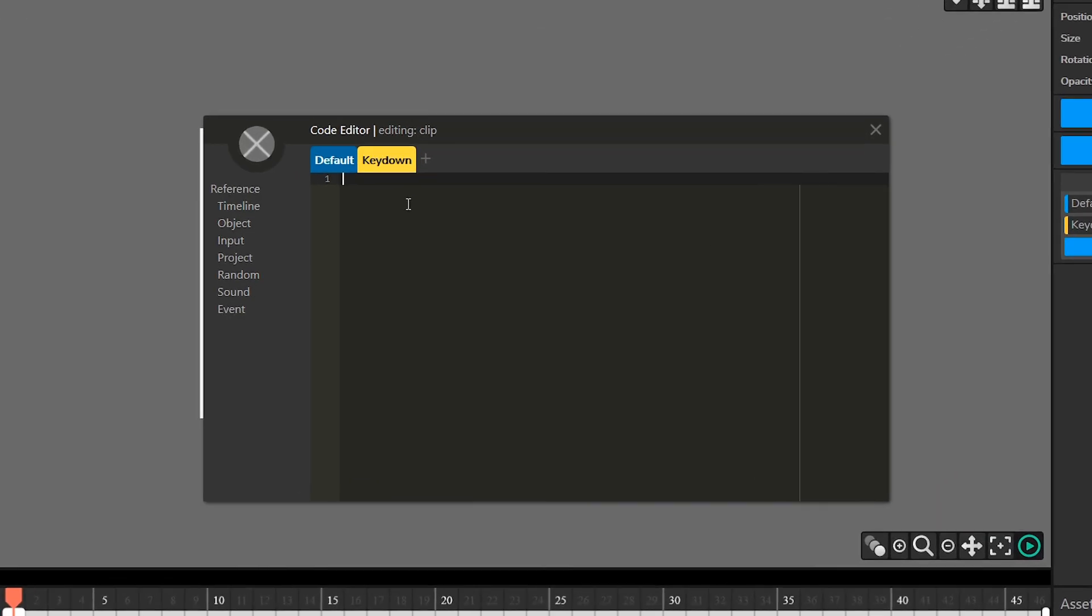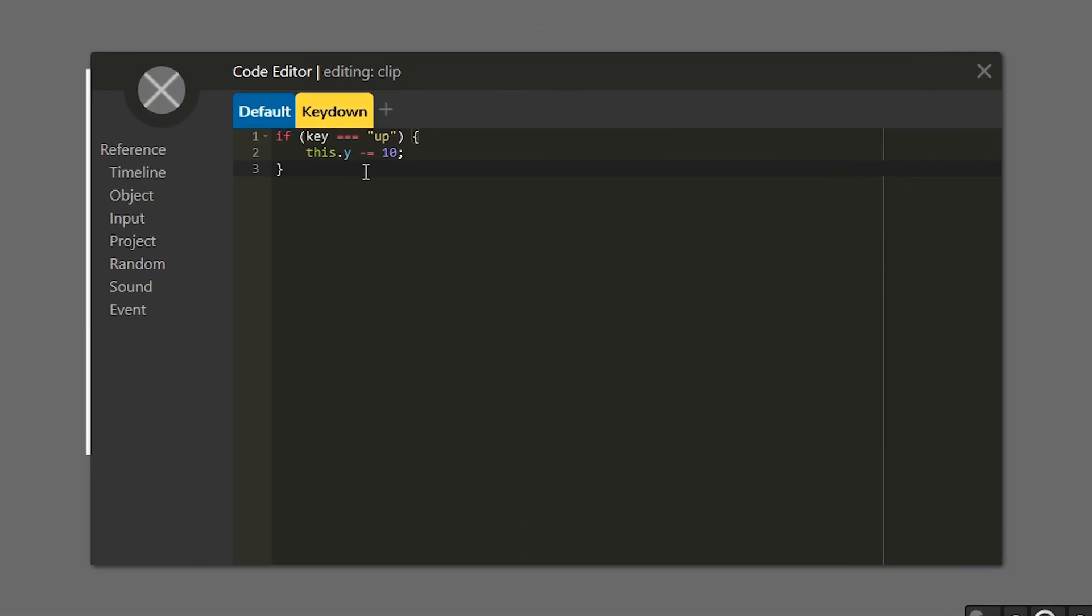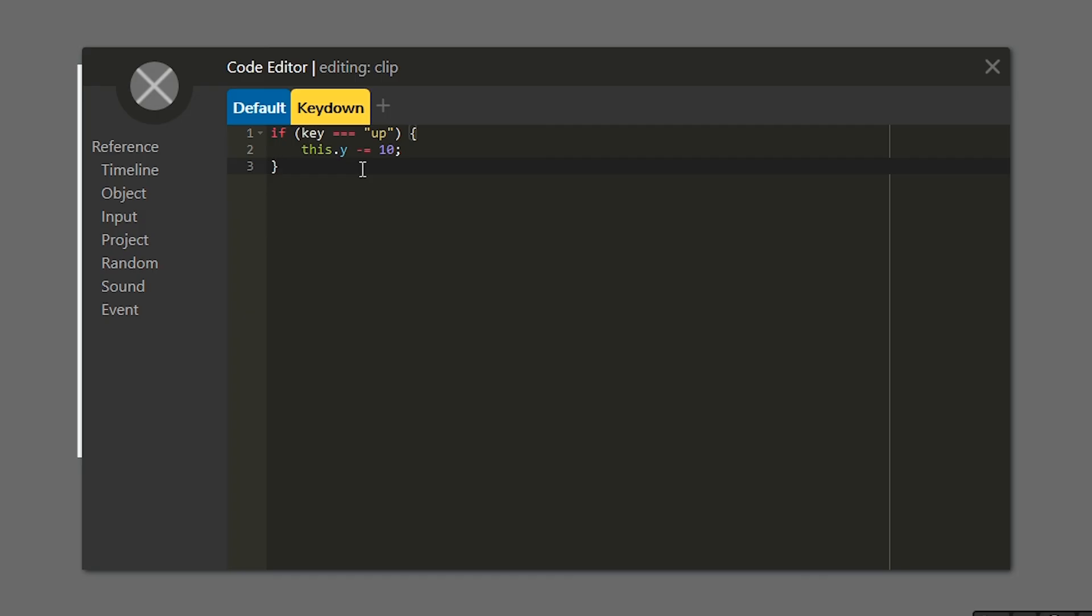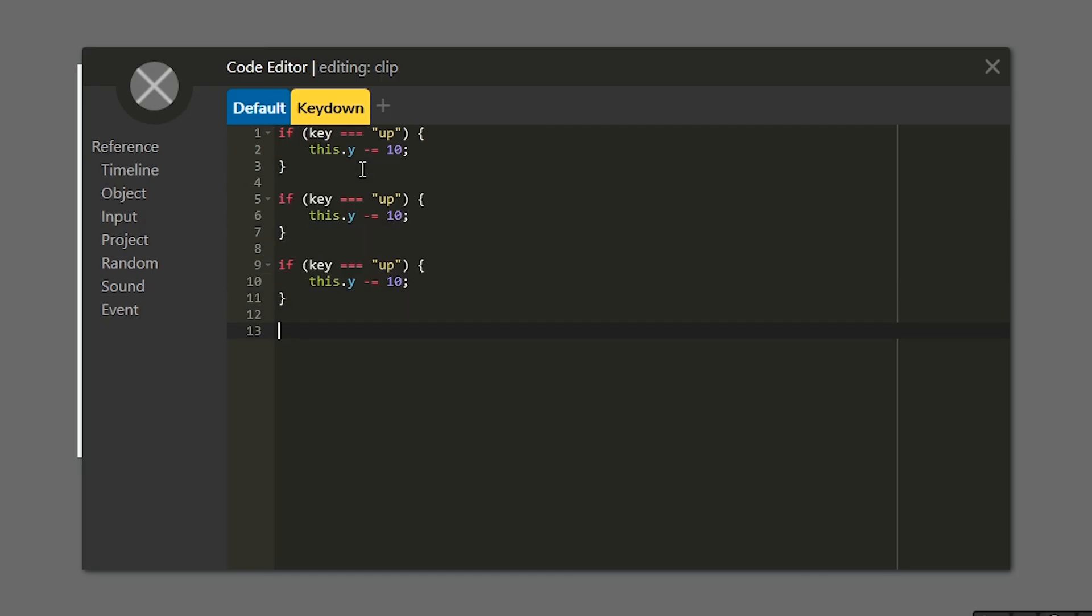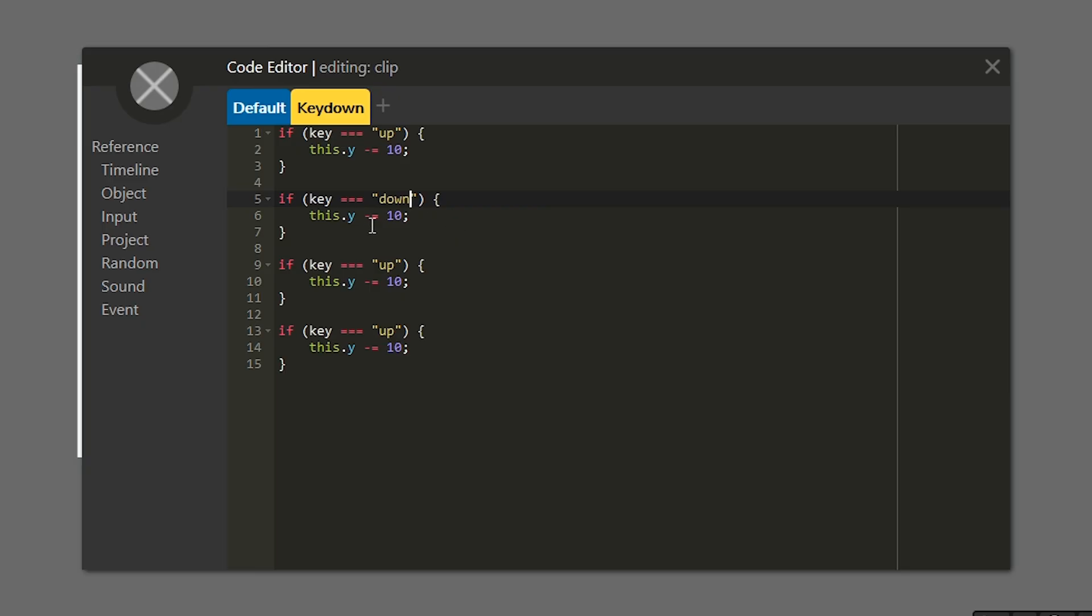Now open back up my key down tab. I'm going to paste back in the code that I had here. And I'm also going to just paste this a few more times. And we're going to modify this exact same code to work in every direction. So the second if statement, we're going to make it work with down. Instead of subtracting 10 from y, we're going to add 10 to y.